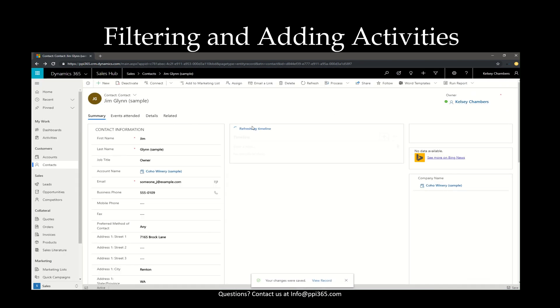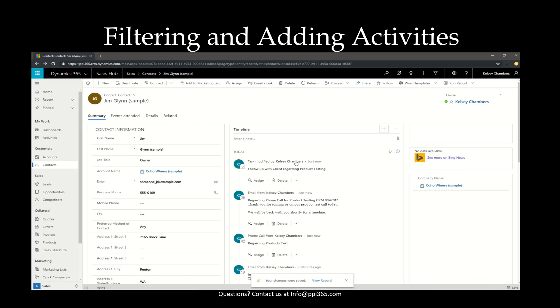Again, the timeline is going to refresh and immediately update and show that information. Because I have not navigated away from the screen again, it didn't give me the error like it did, or not the error, but the notification like it did when we created the email.